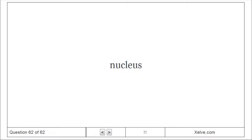Nucleus: (1) An atom's central core containing protons and neutrons. (2) The chromosome-containing organelle of a eukaryotic cell. (3) A cluster of neurons.